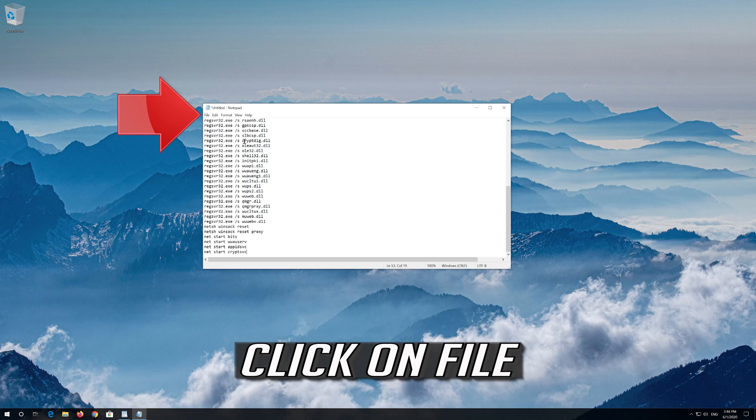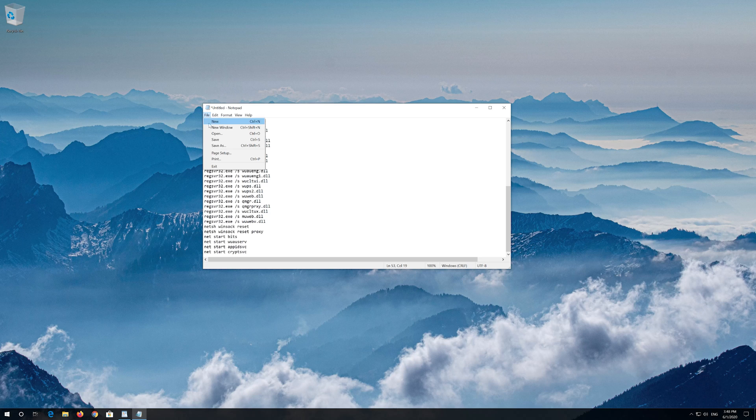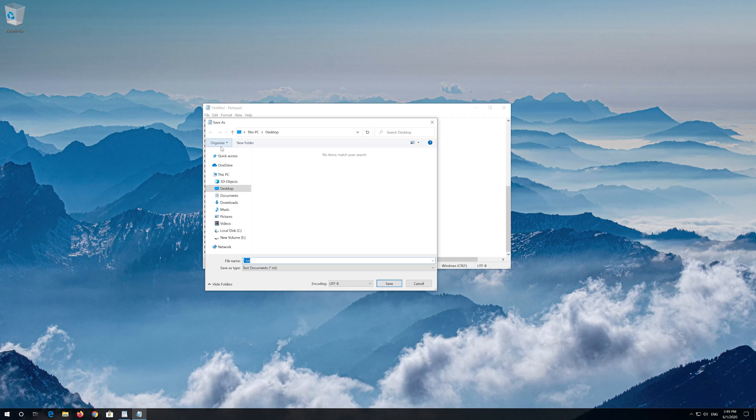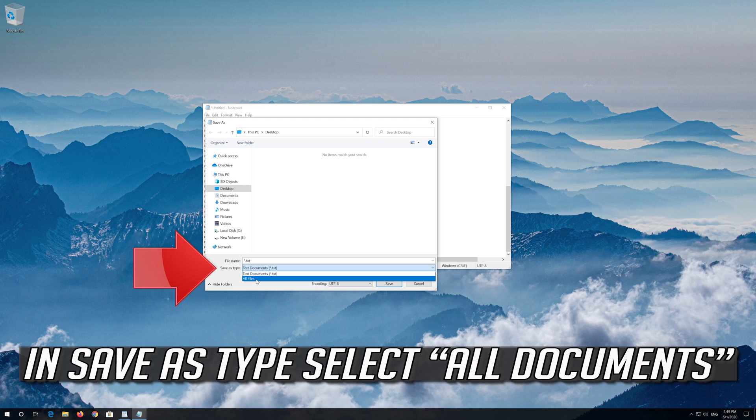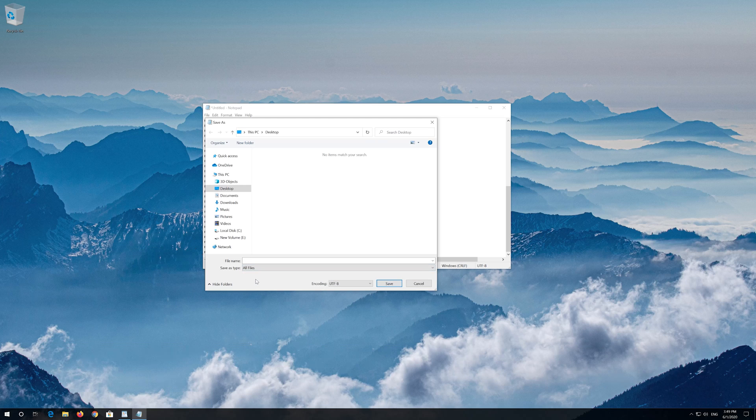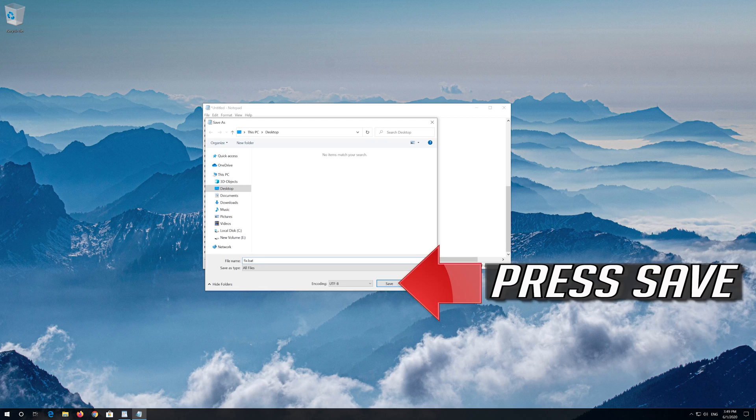Click on file. In save as type, select all files. In file name, type fix dot bat. Press save.